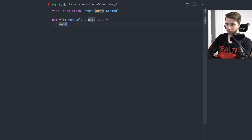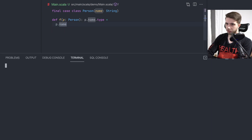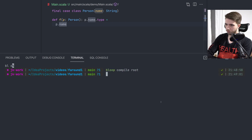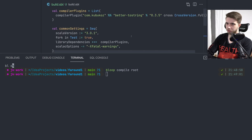So this is Scala 3 — let's see if it actually compiles with SBT. Okay, so it does. I'm going to now switch to Scala 2.13 and see if it still works.